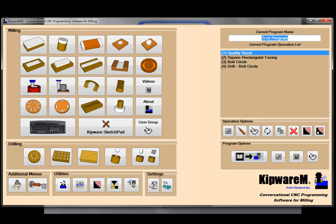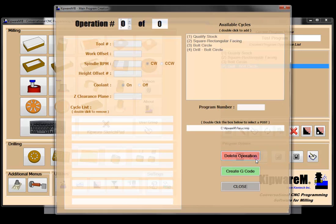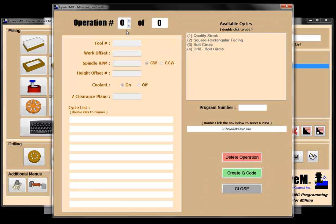You can see that I gave the program a name of test program, and now I'm going to open up the create main program option. You can see all my cycles are highlighted in the tree, and I can associate any one of those cycles to a tool that I specify through the operation list. These don't have to be in any particular order, as you'll see when we create the program.